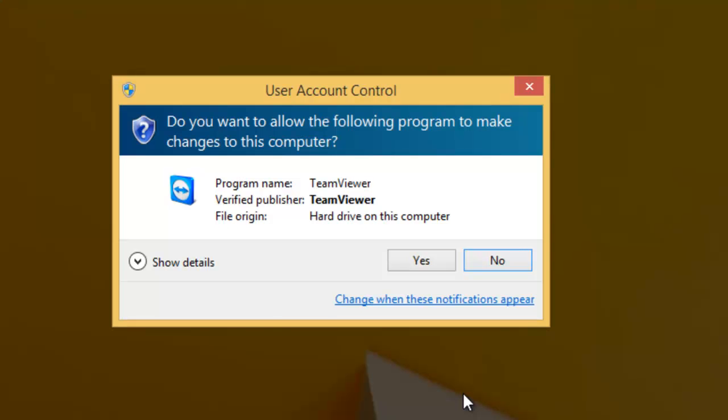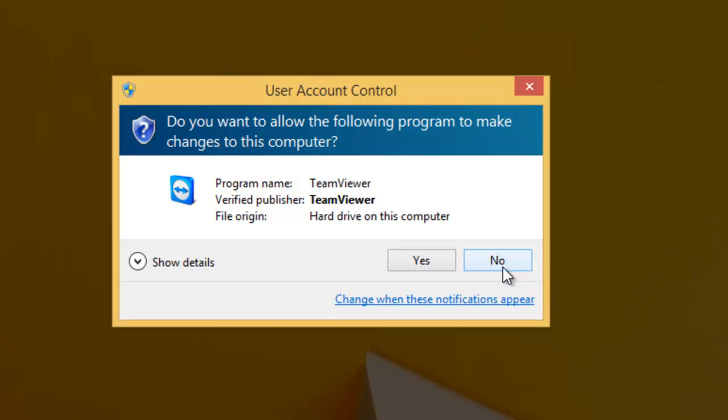OK, now it will come up and it will say to us do you want to allow the following program to make changes to this computer. Make sure here that the program name is TeamViewer and the verified publisher is TeamViewer. If this is anything else, click no. If it is TeamViewer, then click yes.